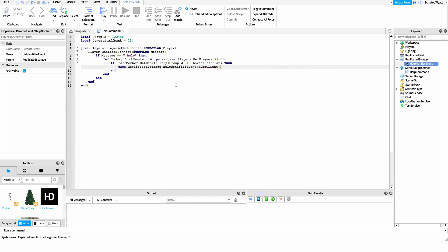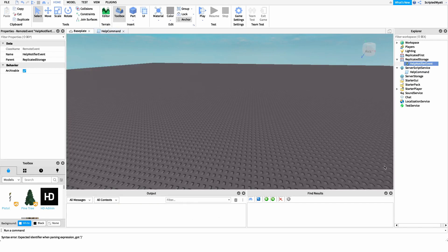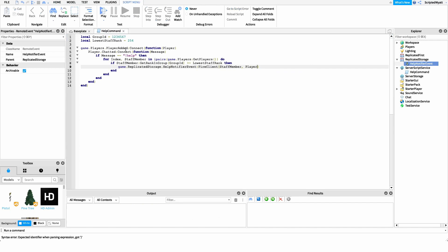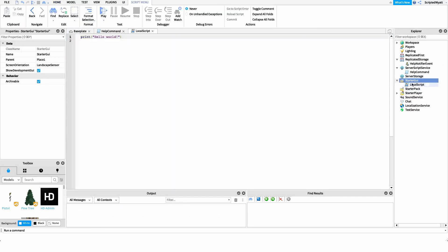We'll say game.ReplicatedStorage.HelpNotifierEvent and then call the FireClient method. We want to fire it to the staff member's client to show a notification, and we also want to tell them which player actually needed help — because as you saw, you're able to click the teleport button and it shows the player's name. So it's important that we send that data over to the client. We're going to pass in the player — whichever player actually asked for help.